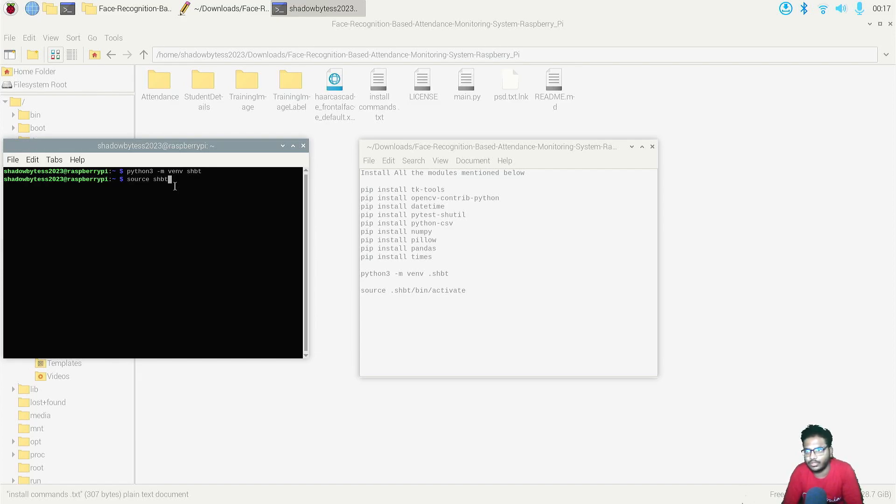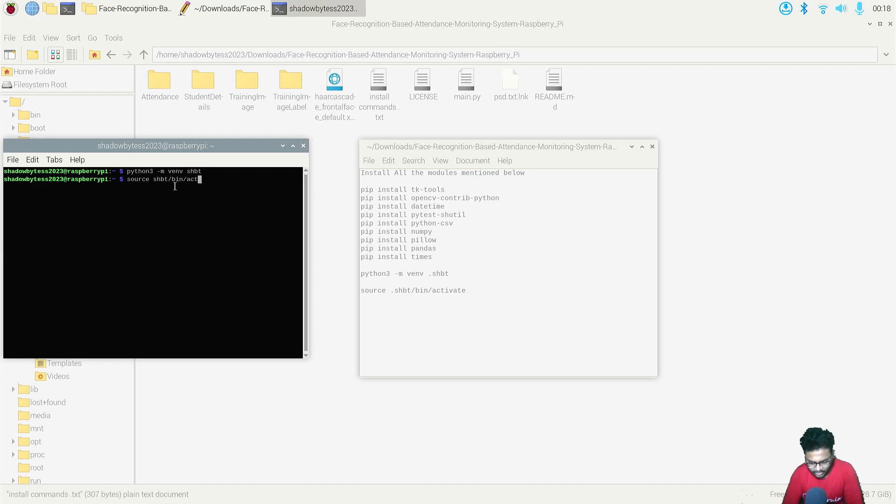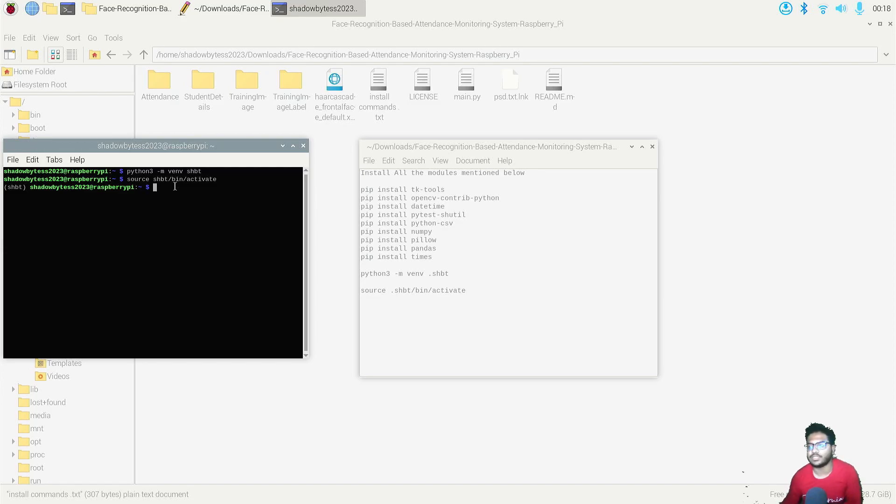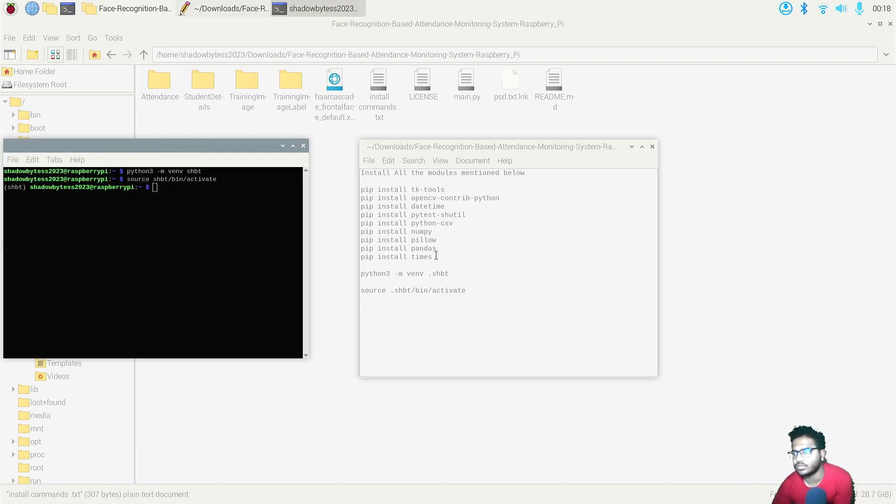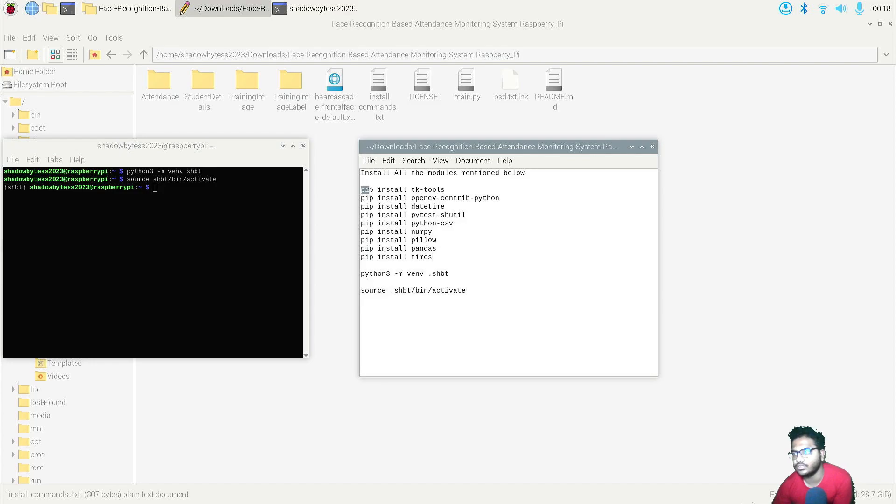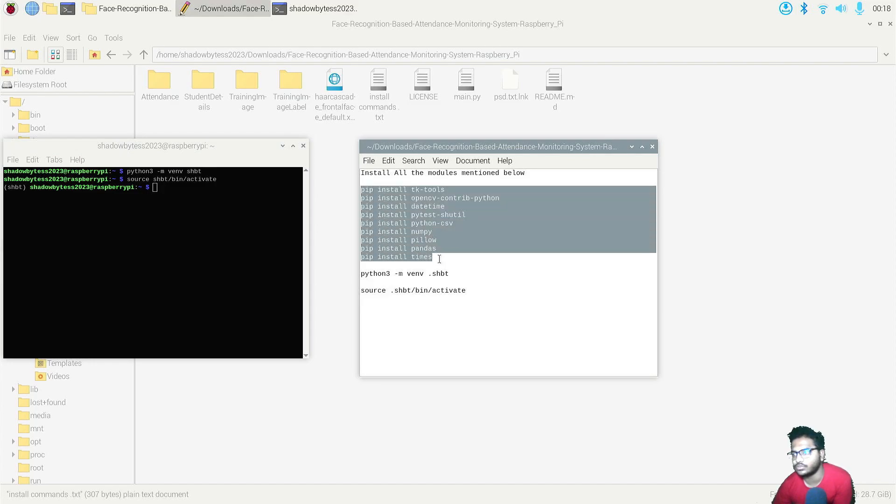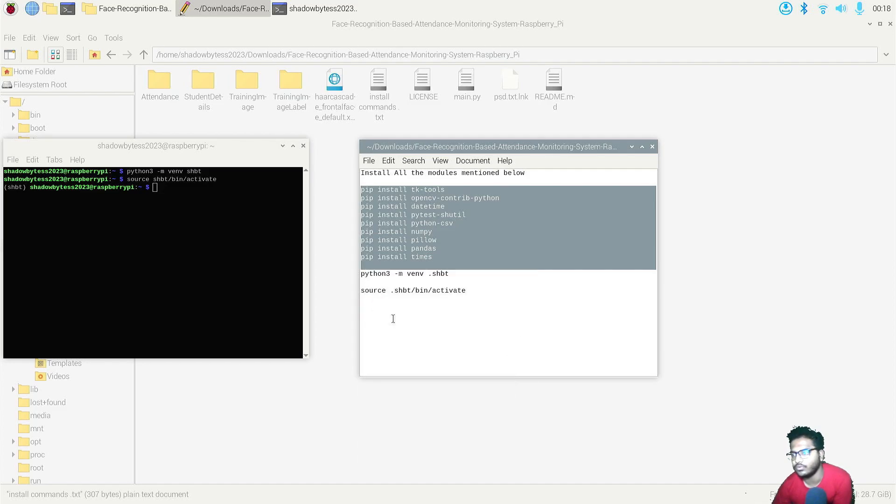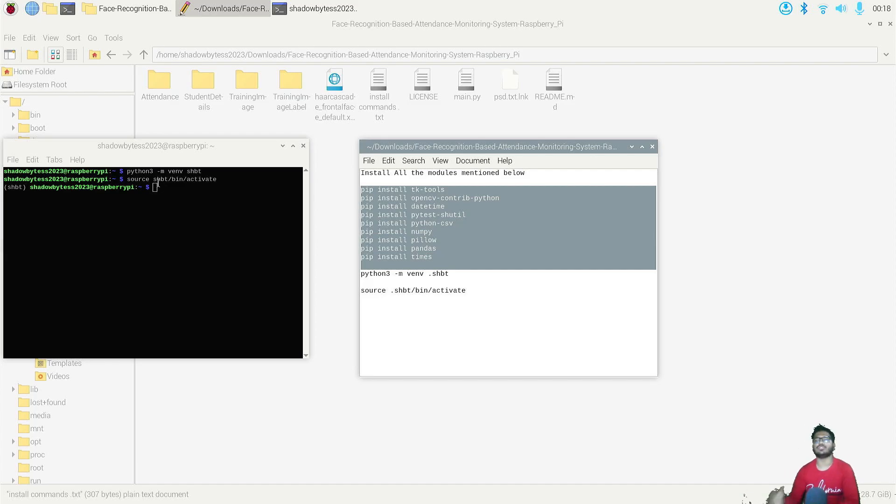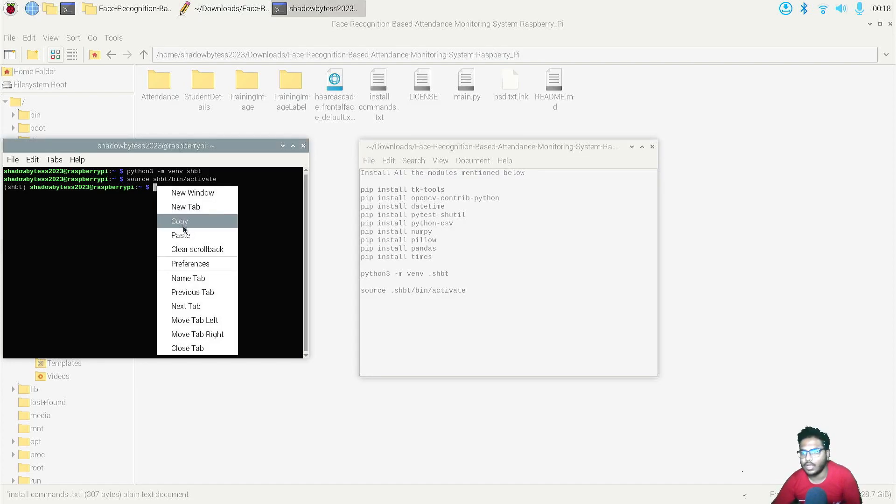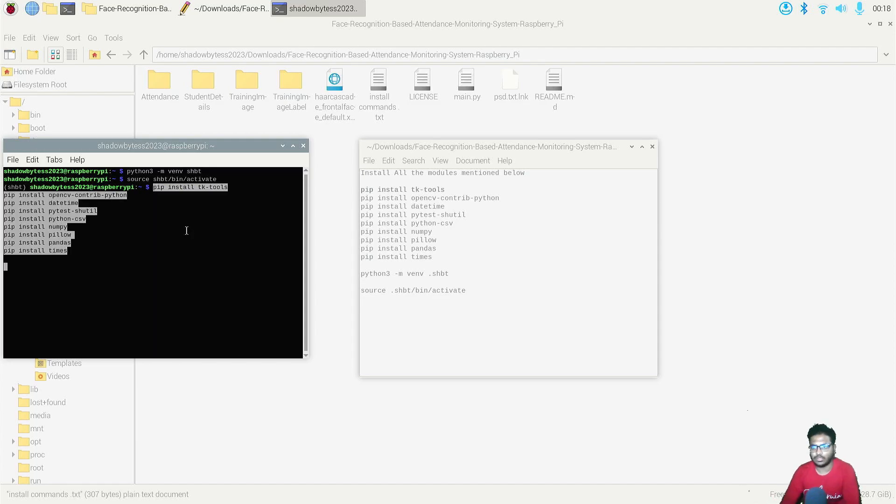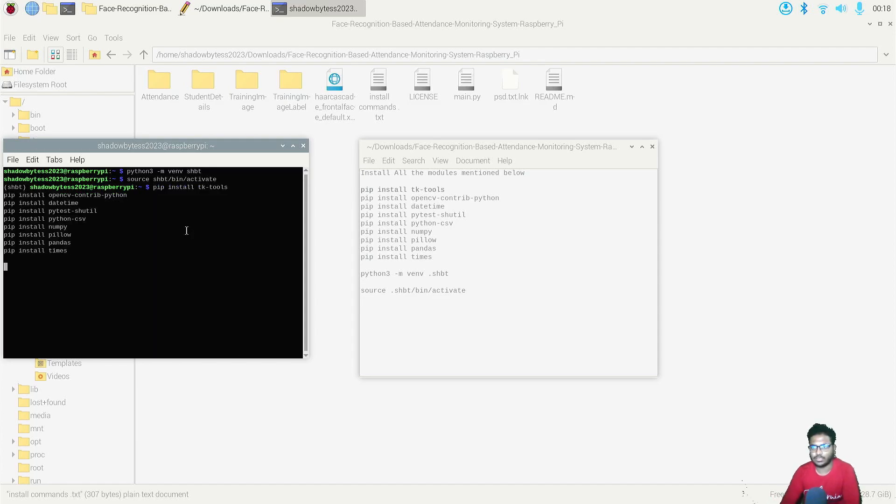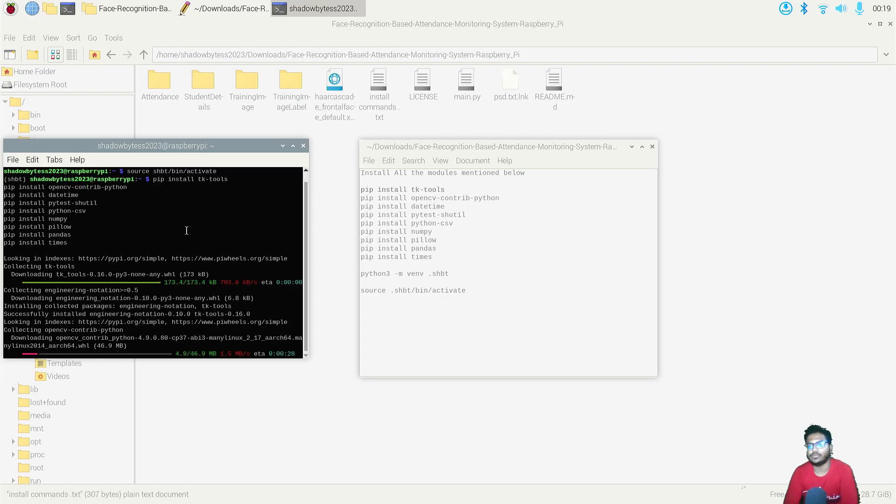So as you can see, virtual environment is activated for my system. Now what you need to do is you need to install all these commands. For that, you just need to copy this whole thing just like you did it in case of Windows. Same thing you will do here. And by the way, Python software is pre-installed for your Raspberry Pi, so you don't need to install any Python softwares separately, which is a good thing. Just paste it, now press enter.